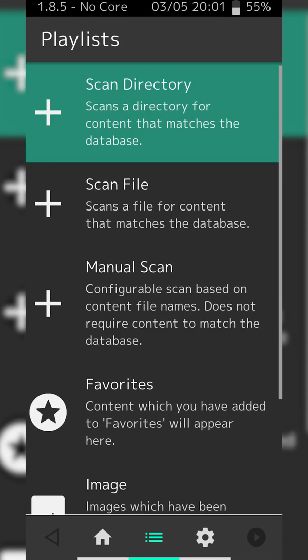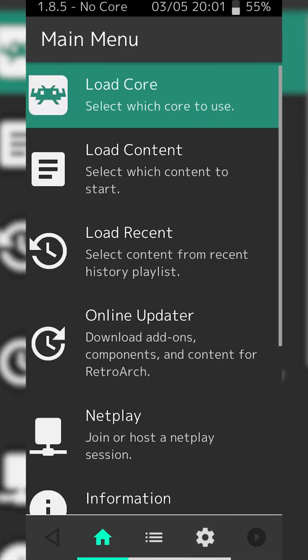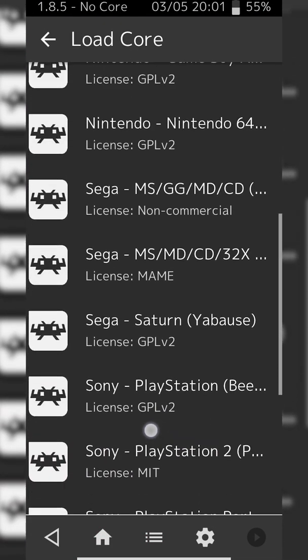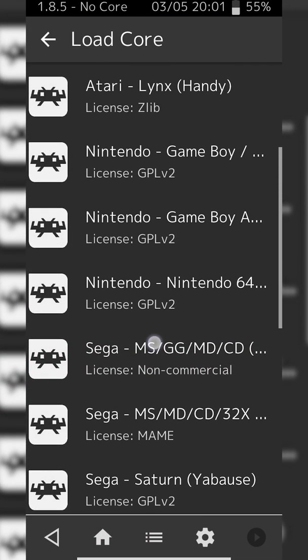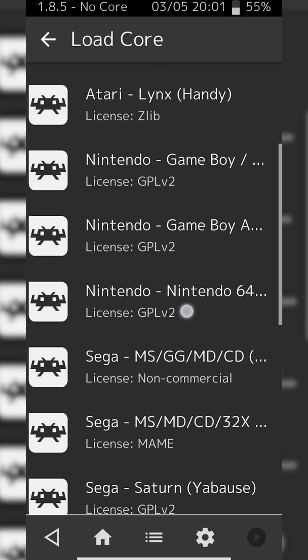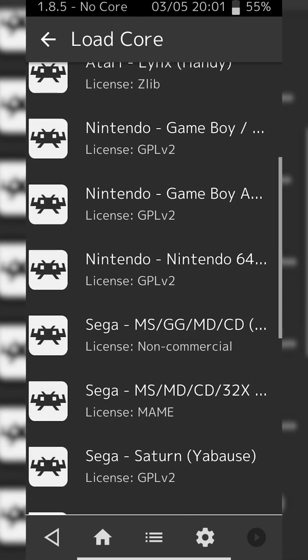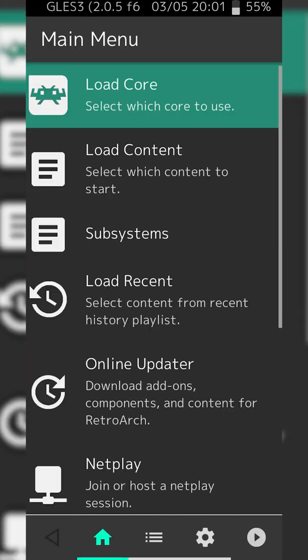From this point what we can do is back out of here, open up RetroArch again, and now what we're going to be doing is clicking the Load Core option. Now we're going to be scrolling down until we see our Nintendo 64 core, which I have right here. Simply click it once and then your core will be loaded.